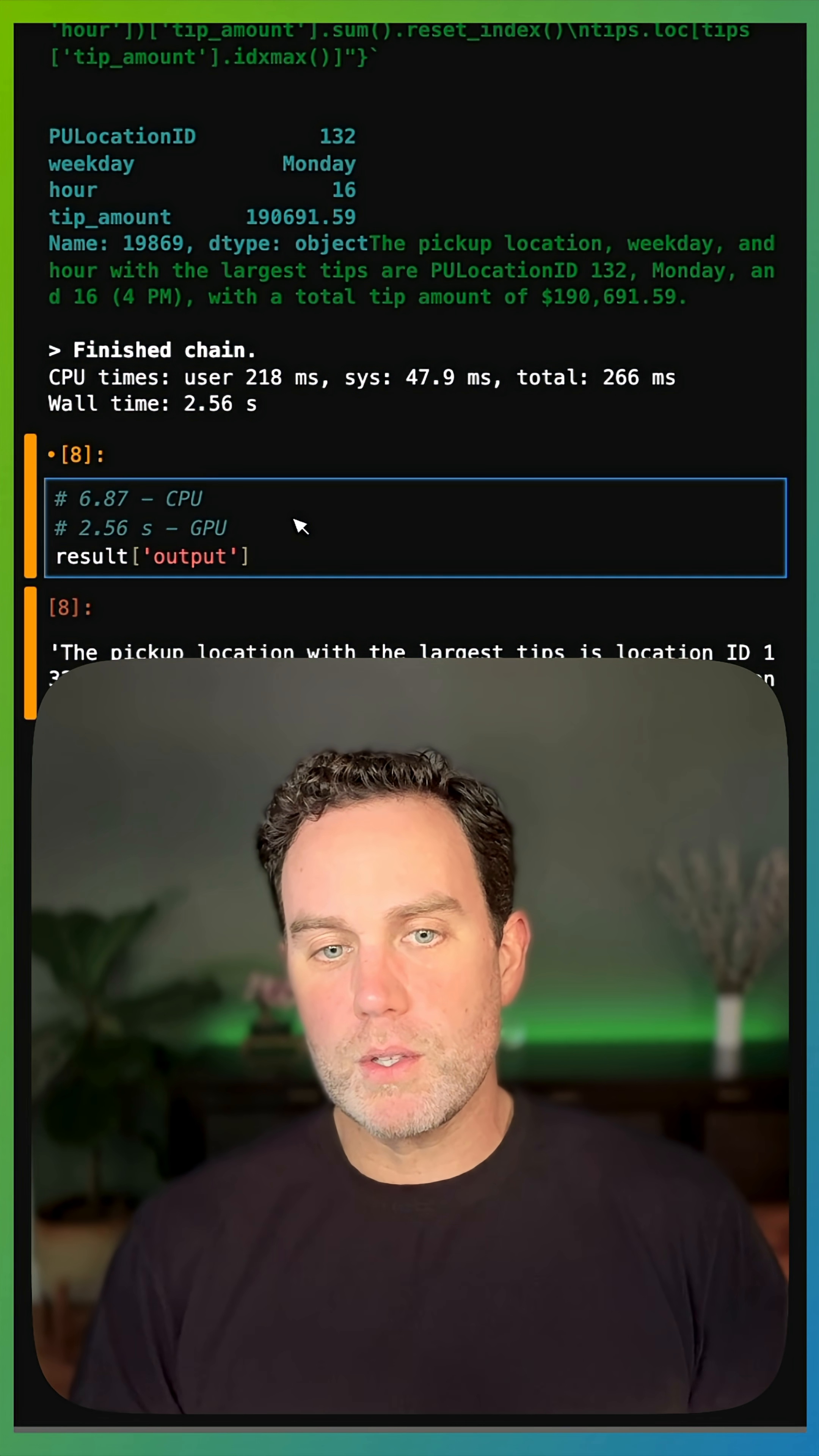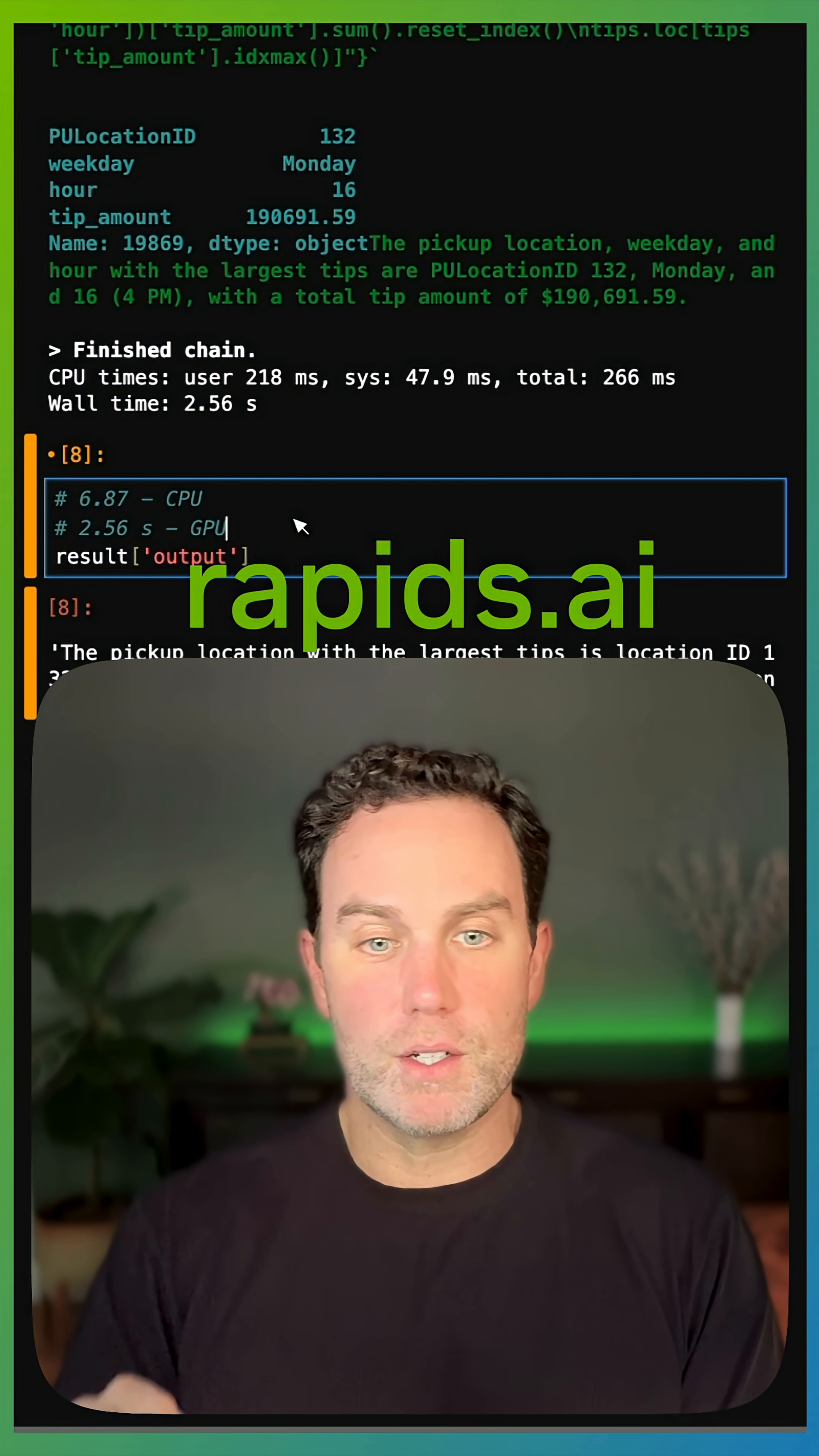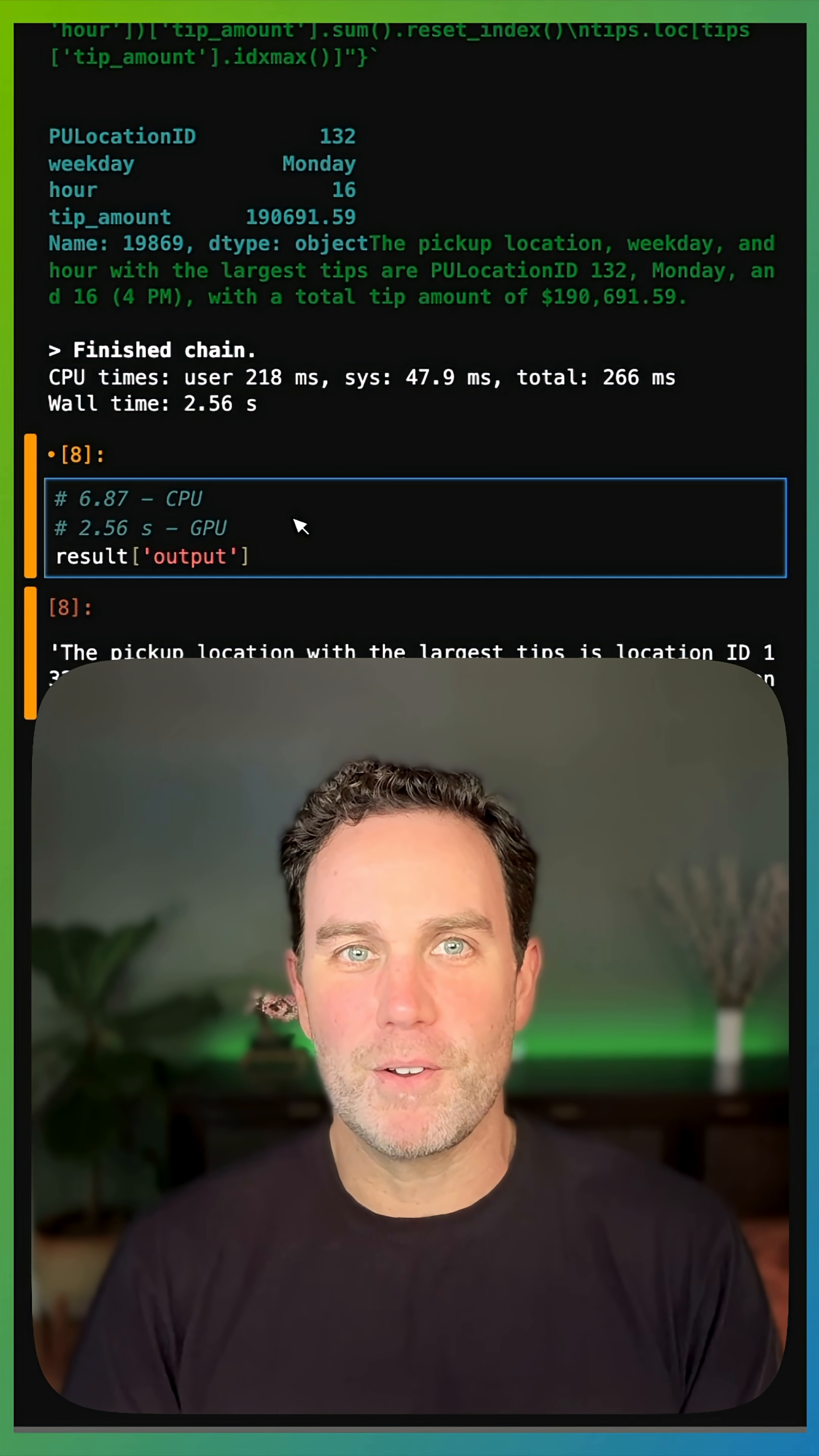If you want to learn how to do this, go to rapids.ai. I also have a full-length tutorial on how to do this on my long videos. Cheers and happy coding.